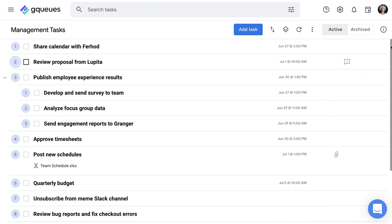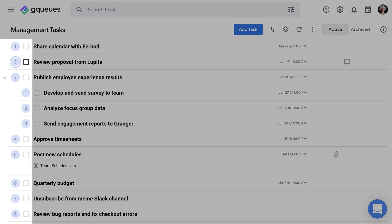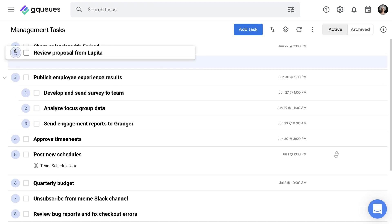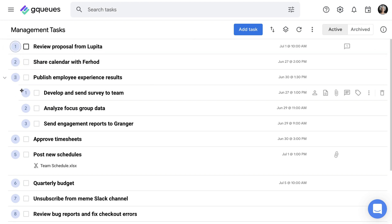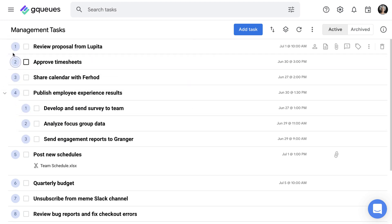Now that your priorities are clear, let's explore a few strategies for organizing them. Using numbered lists is a great place to start. Drag the top priority task to position number one, two is the next, and so on.